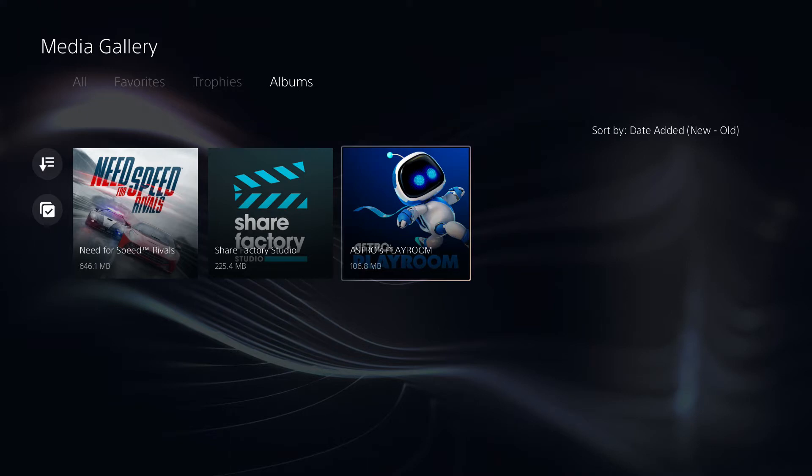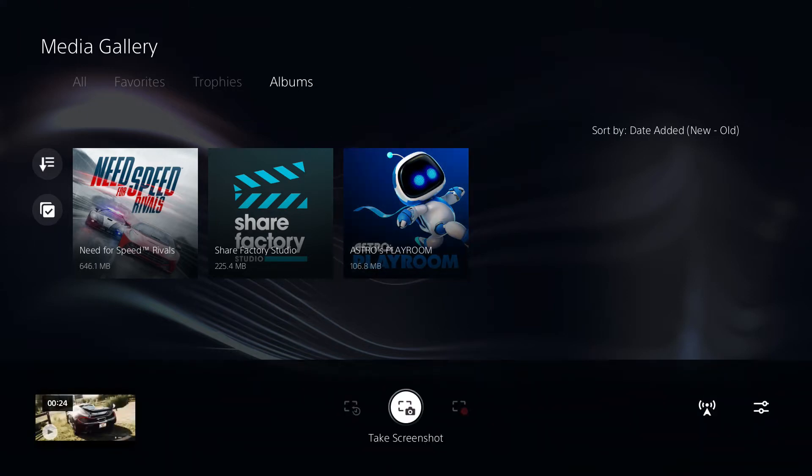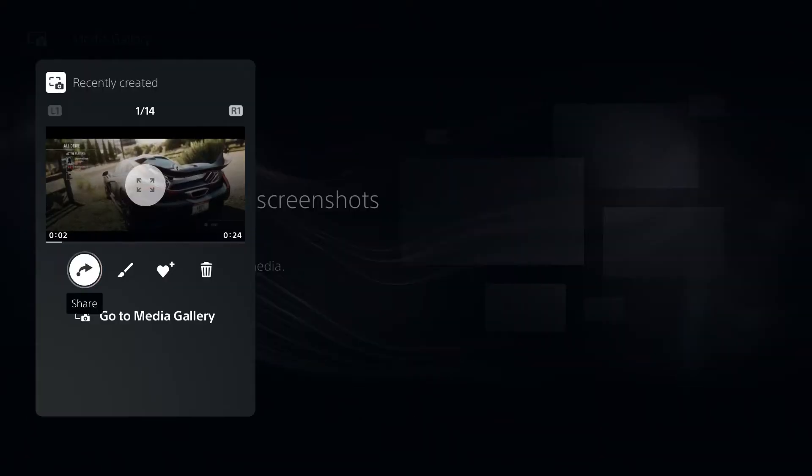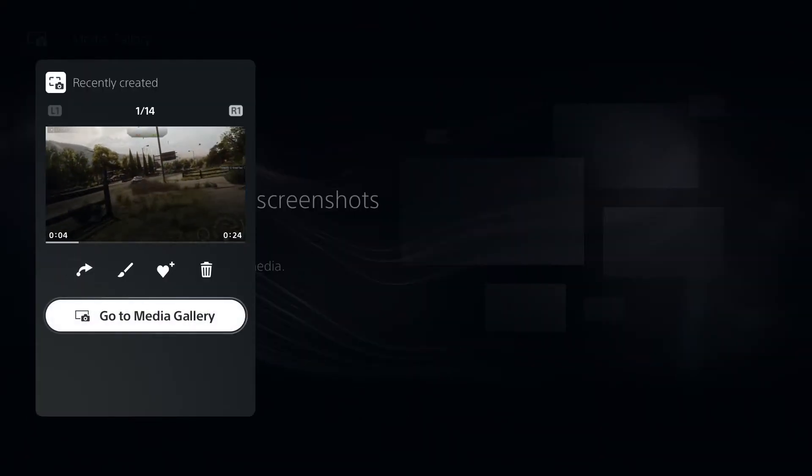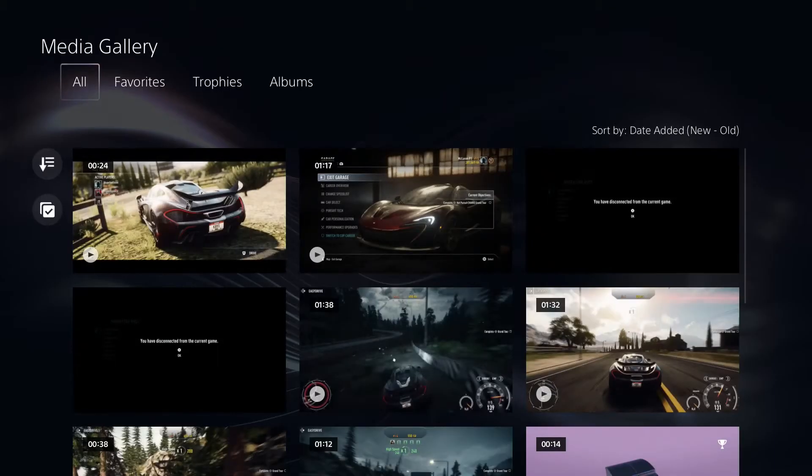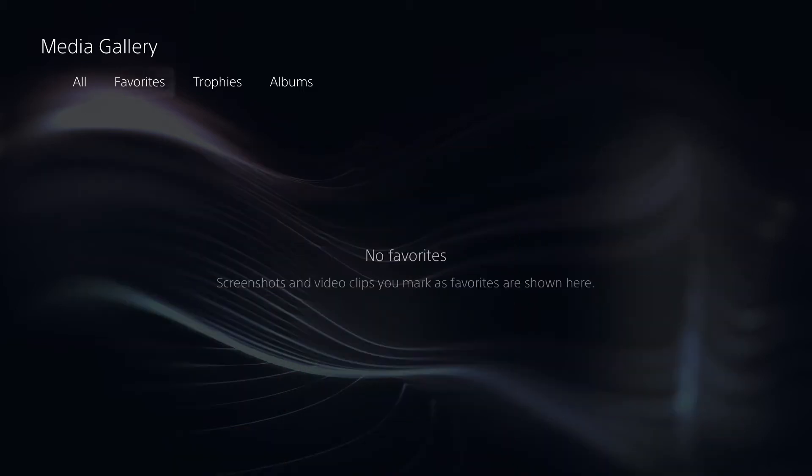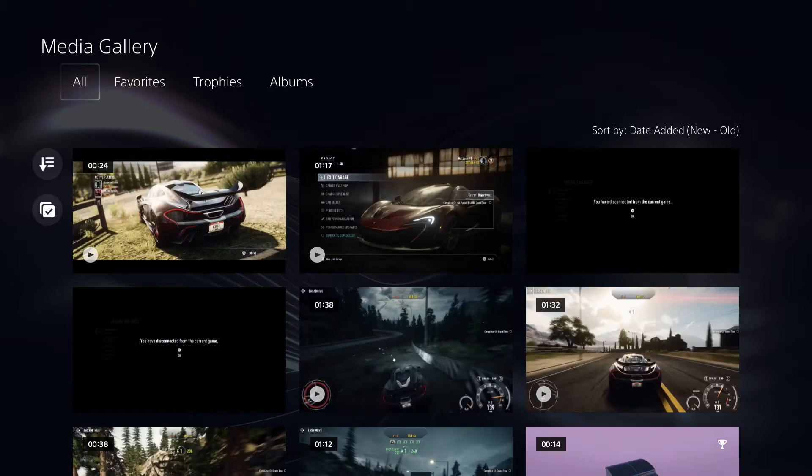Now another way to access the media gallery is to just press the create button, then go all the way over to the left here where the thumbnail is, and then go down to the option go to media gallery, and this will open up the same screen right here where we can view all of our files and footage.